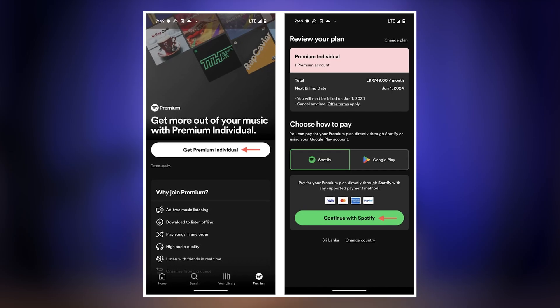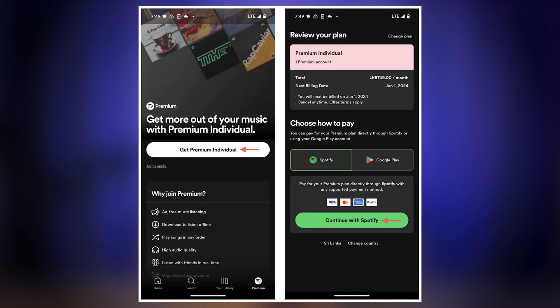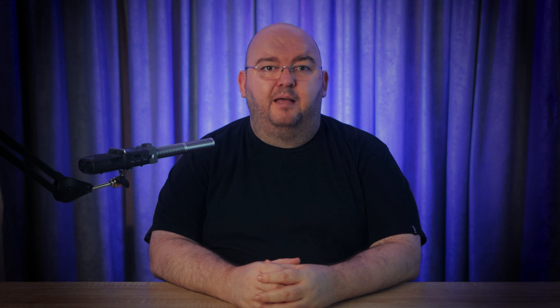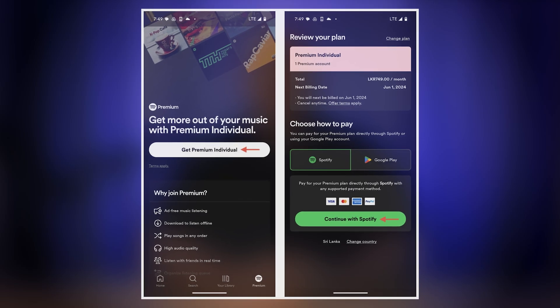The second fix is to get a premium subscription. Spotify DJ is exclusive to premium users. If you're using the free version, that's likely why you're not seeing it. Upgrading to Spotify Premium not only unlocks DJ, but also gives you perks like ad-free listening and high-quality audio. To upgrade, open the Spotify app, then tap the premium button on the bottom left and follow the prompts to subscribe. If you're on iPhone, make sure to subscribe via Spotify's website instead of the app to avoid higher charges.